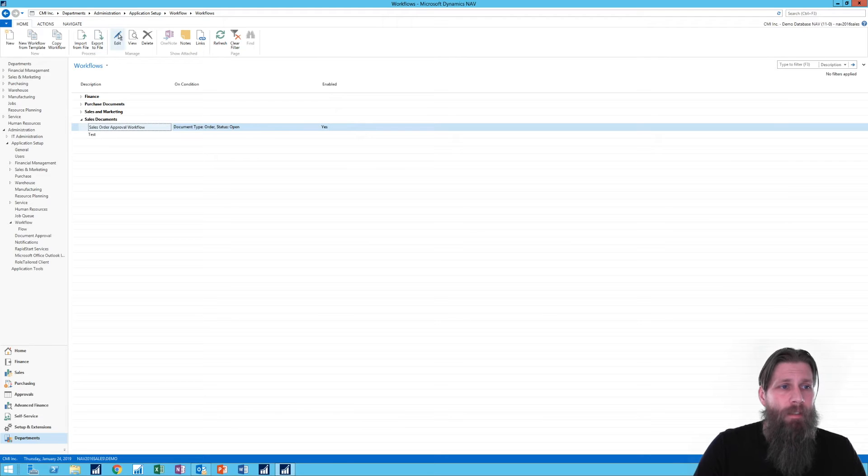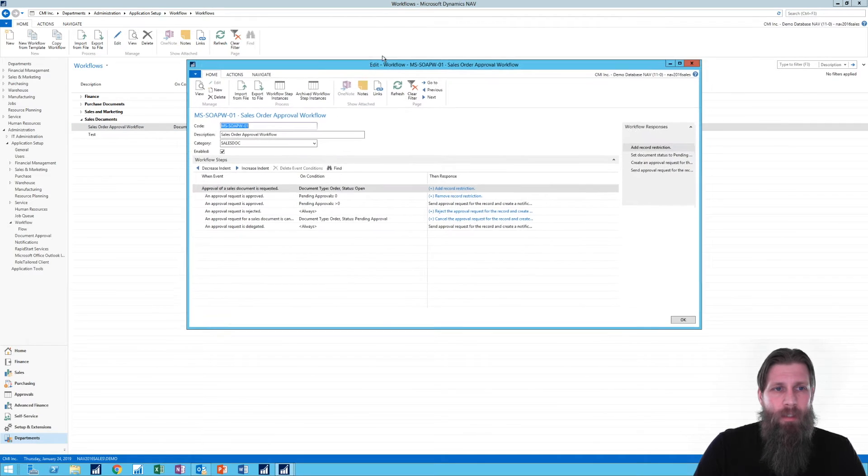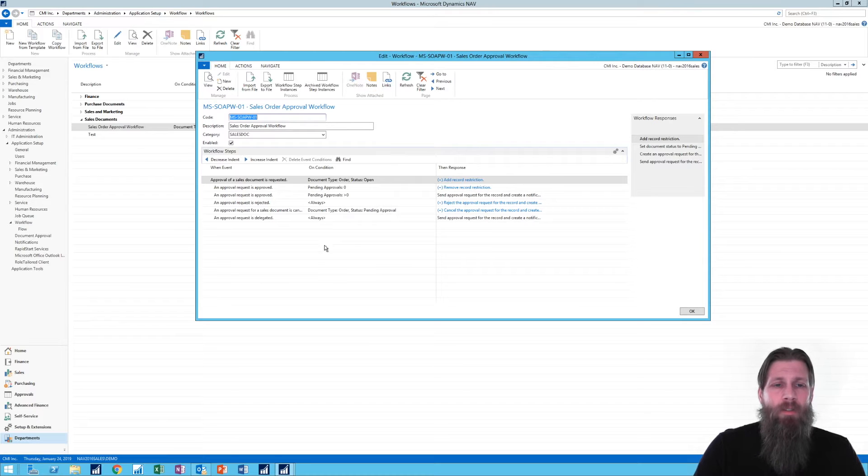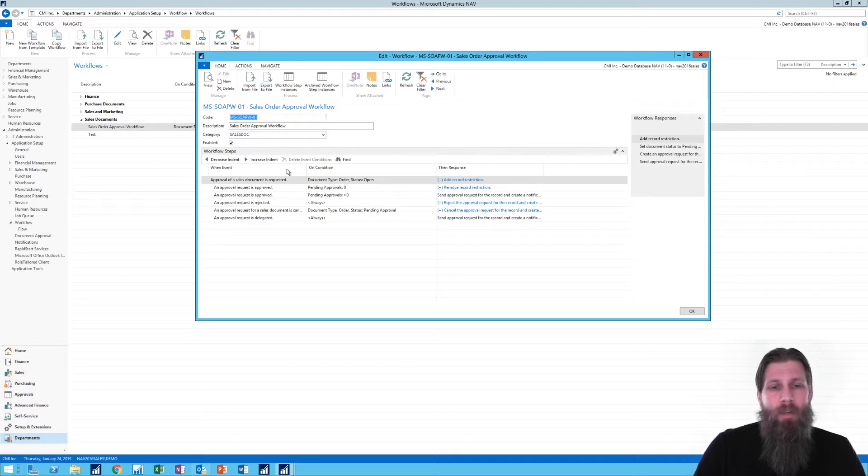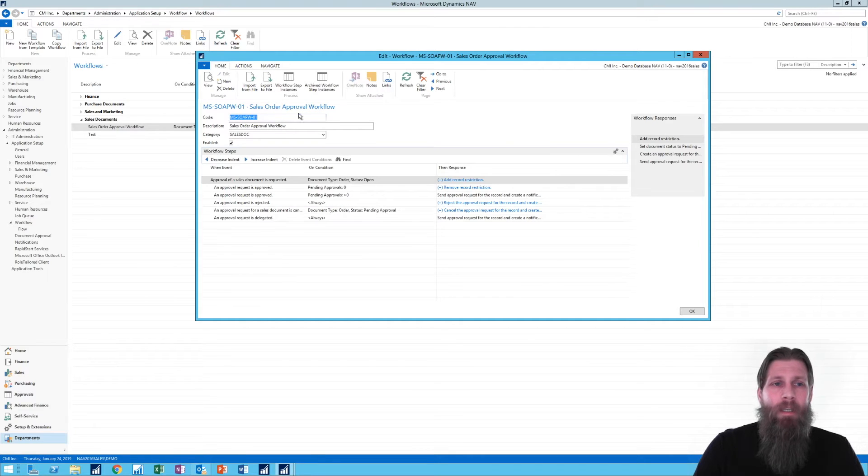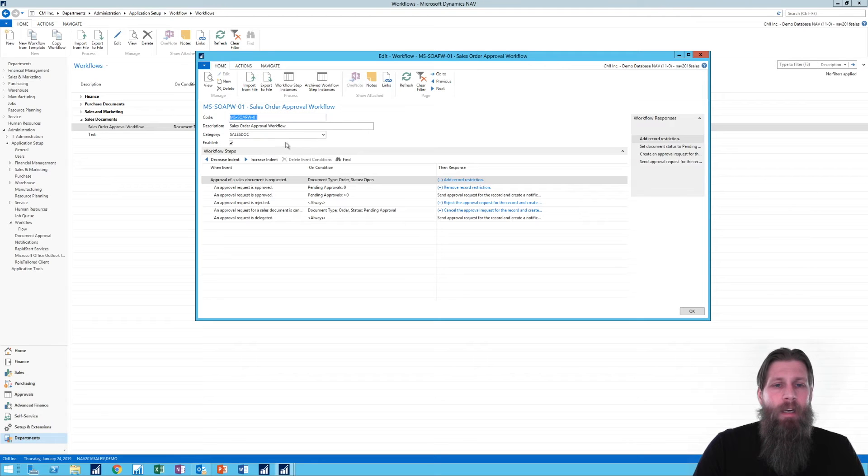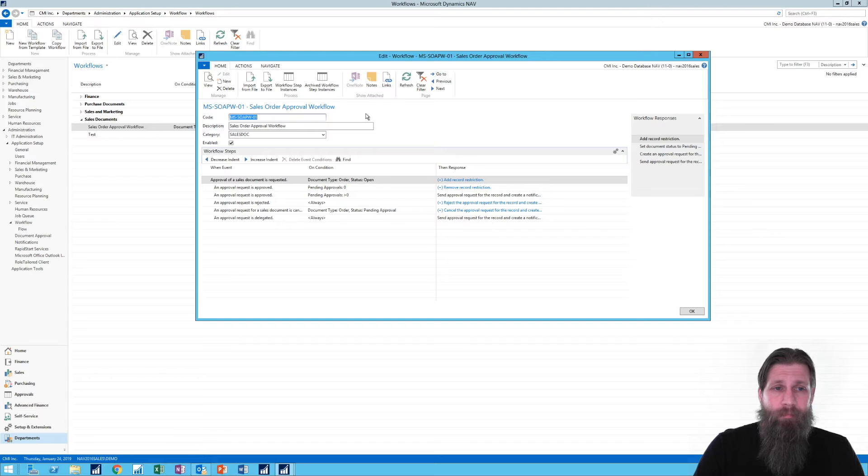Another thing that's good as well is that if you have a complicated workflow that you created, you can actually import it and export it. So you can export it out of this company and import it into another company or into another database so you can move things around fairly easily, which is nice.